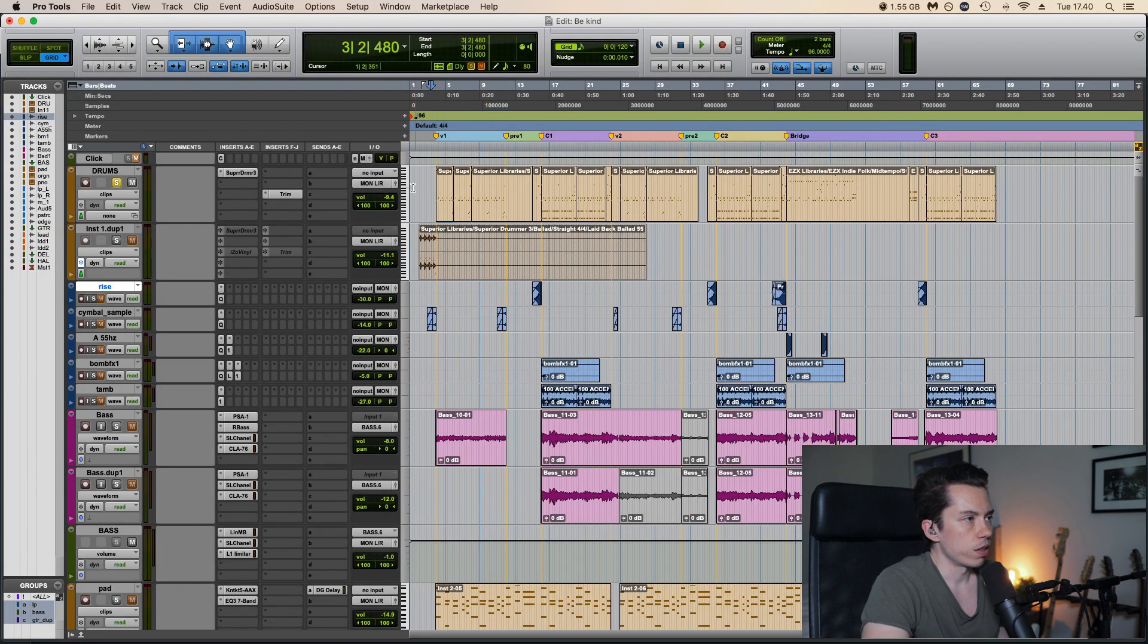Oh, almost forgot. Here we have the percussion or the sound effects that I think really adds something to the mix. For example, the pre-chorus going into the chorus, we have a rise.